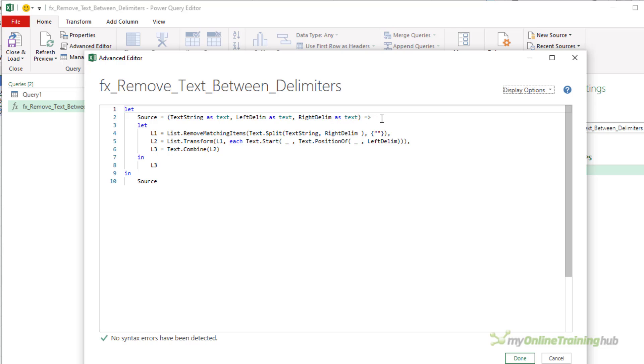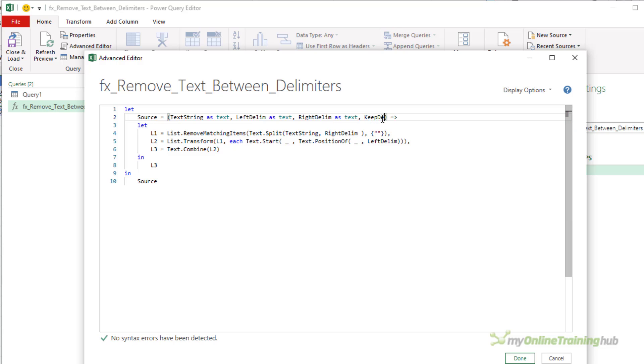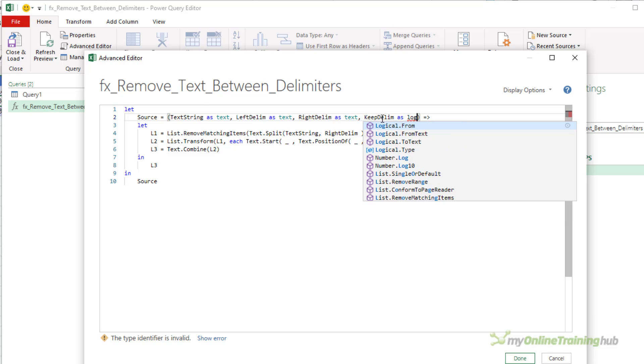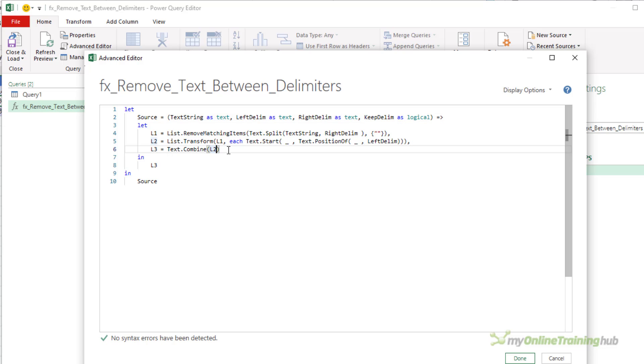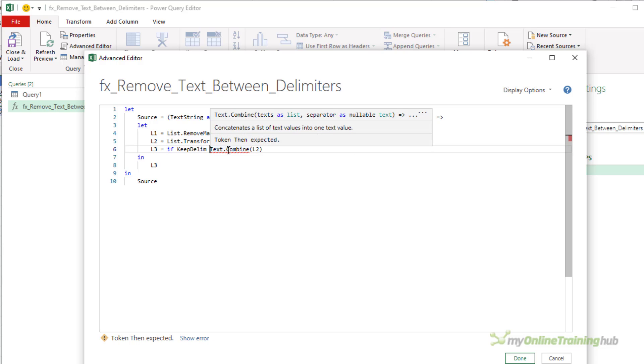First thing you want to do is we need to pass in a fourth argument in order to let the function know whether we want to keep delimiters or not. So I'm just going to call it keep_delim, and it's a logical, so it's either true or false. And all you need to do is change this last line, so check the value of keep_delim. So if keep_delim—now I don't need to explicitly say if keep_delim equals true or false. If keep_delim means if true.